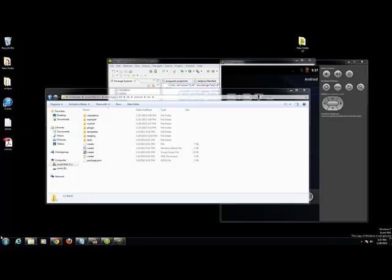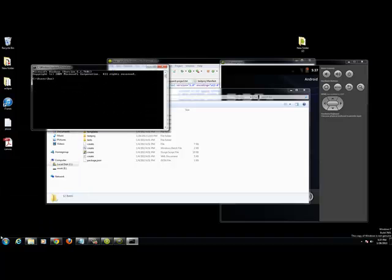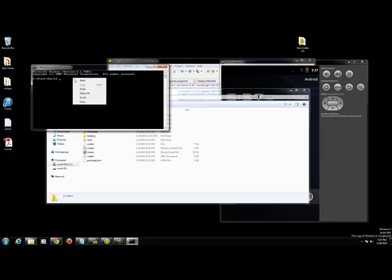Go to command prompt. You are going to change directory which is cd. Paste. Now we are in the bin directory of Android.